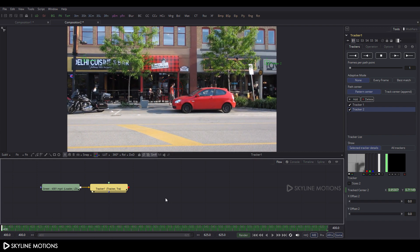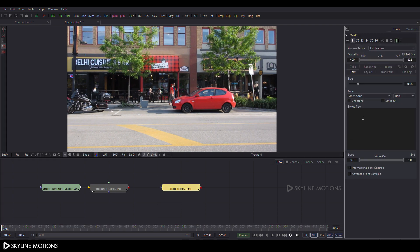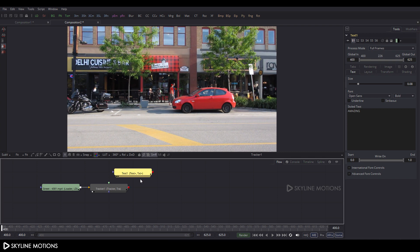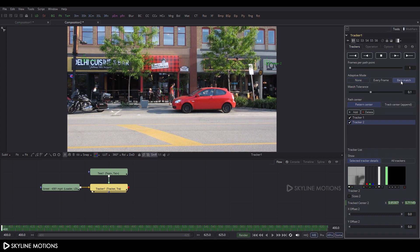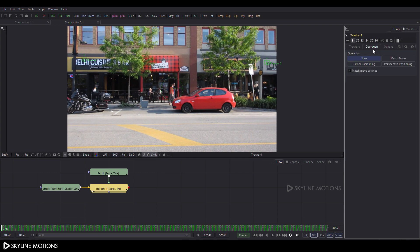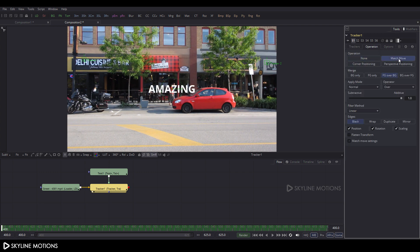Now let's create a text. Click the Text Plus button and add a text node — type whatever you want, I'm typing 'amazing'. Connect the green point to this text and drag the tracker to the viewer. Double-click on the tracker, and in the Tracker Options click Best Match. Go to the Operations tab, click the Match Move button, and click Foreground Over Background.